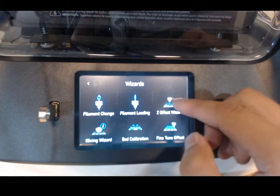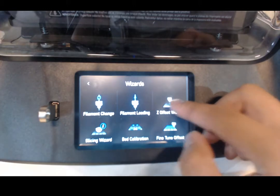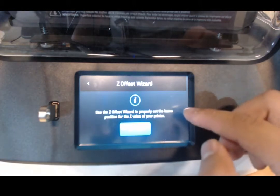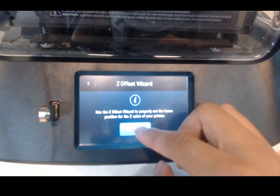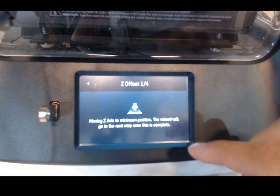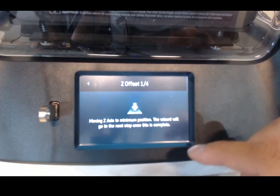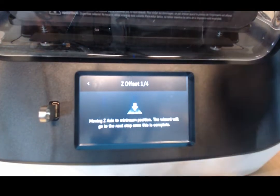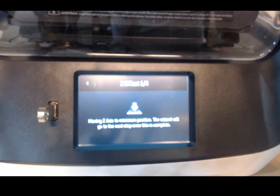I'm going to go ahead and do the Z-Offset Wizard and show you guys how to do it. So here we go. When you click on the wizard, you just click on Next and the bed will rise under the printer head's nozzle.